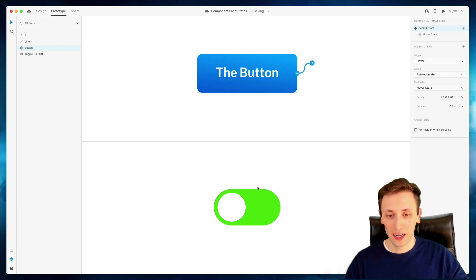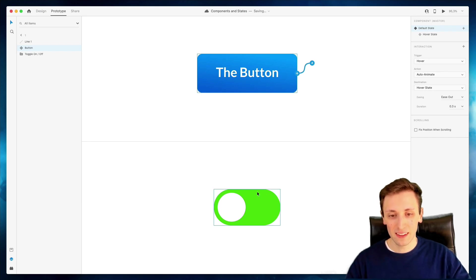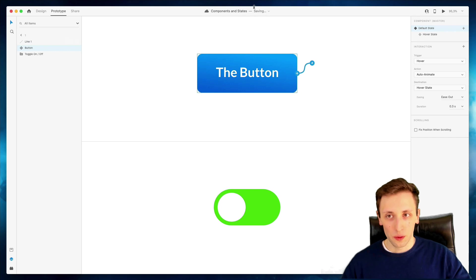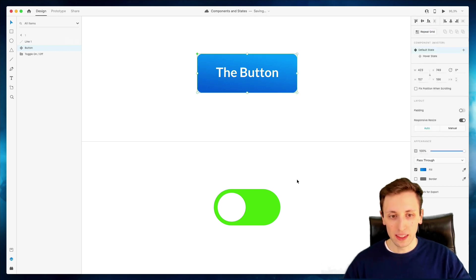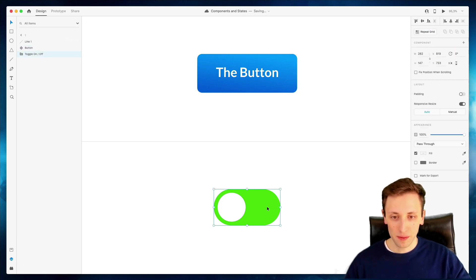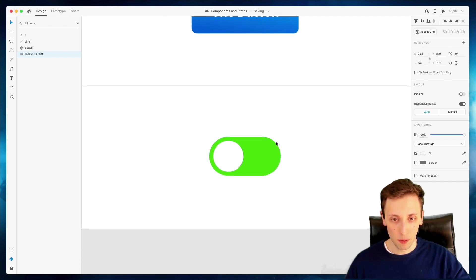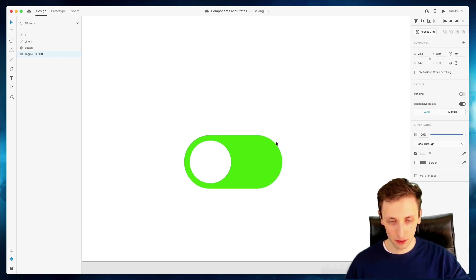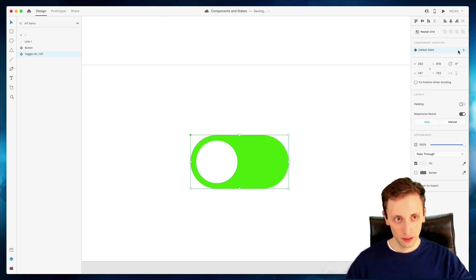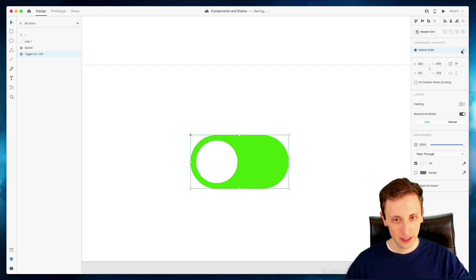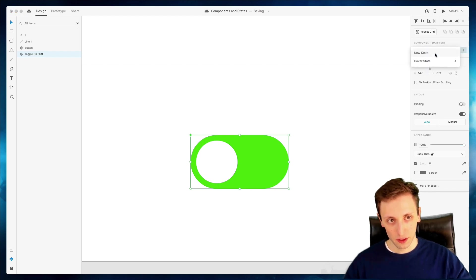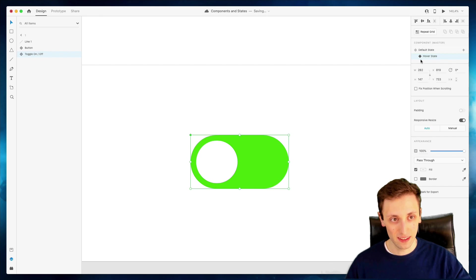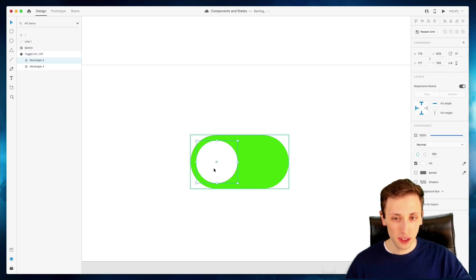And we're going to explore a second example of this with the toggle button. So let's go back into the design and we're going to create a component out of this toggle. So just clicking on plus, I'm going to click on plus again, I'm going to access the hover state.